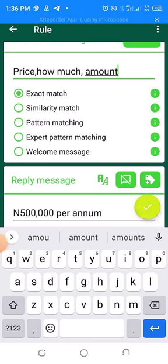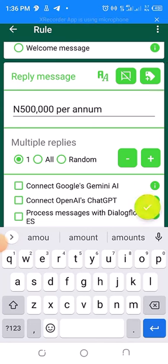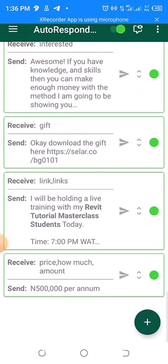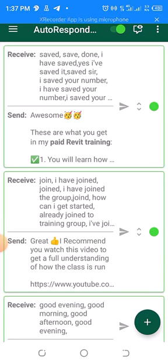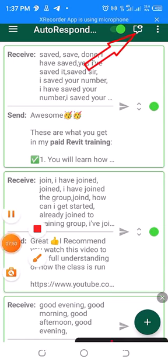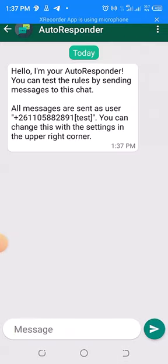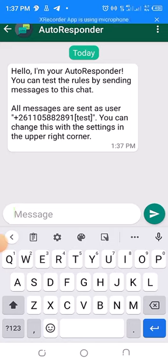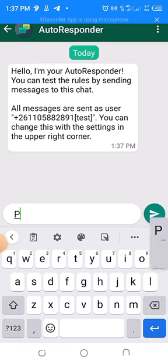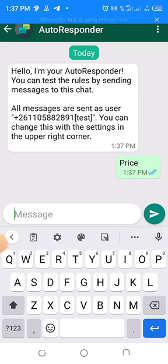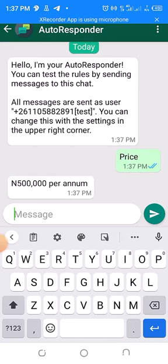Once you are done, you are going to save it by clicking on that checkmark. Now to test whether it is working, go to this icon and tap on it, then set that particular word or phrase and see whether it will reply. For example, I type 'price' and send it — you see it will delay about eight seconds, and it should reply. You can see it has replied! This is how it is going to be replied to them.